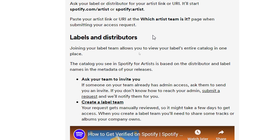You have two options. Either ask your team — if someone on your team already has admin access, ask them to send you an invite. If you don't know how to reach your admin, submit a request and they will be notified. Or, create a label team. Your request gets manually reviewed, so it might take a few days to get access.